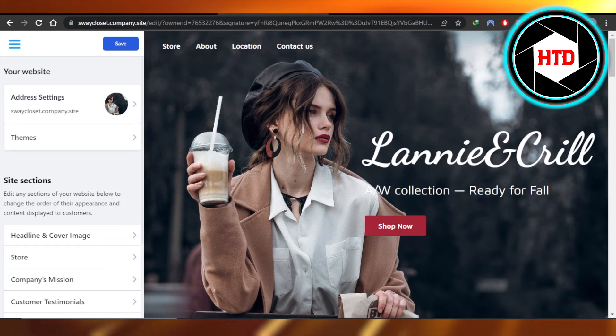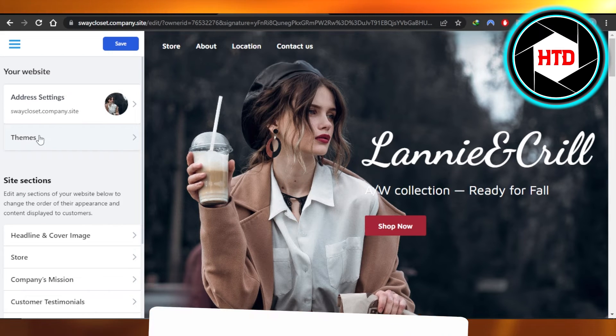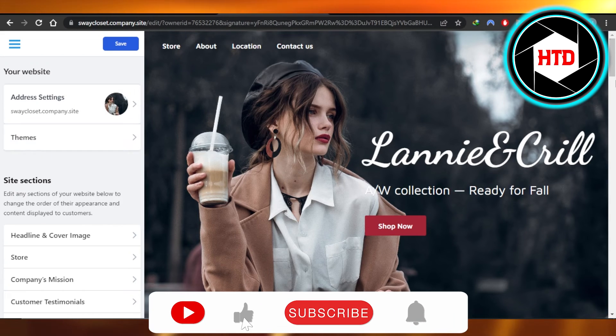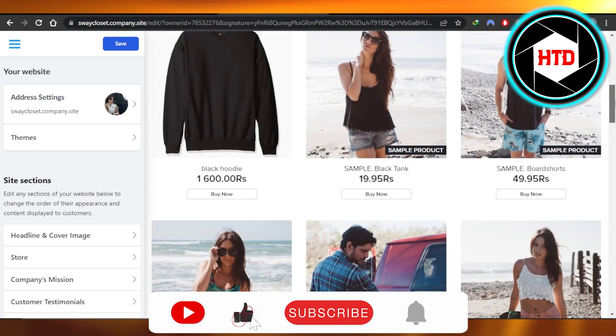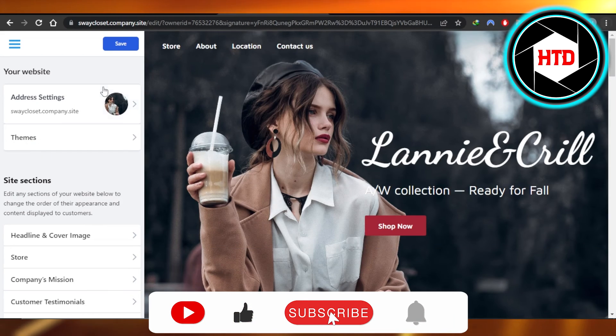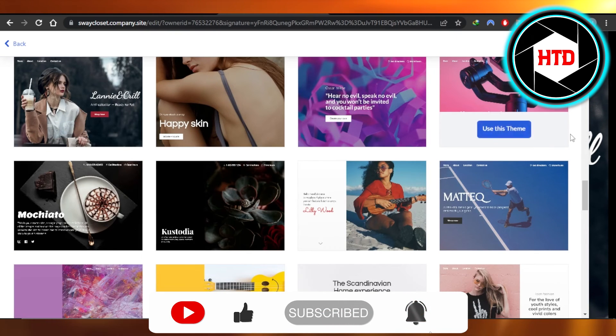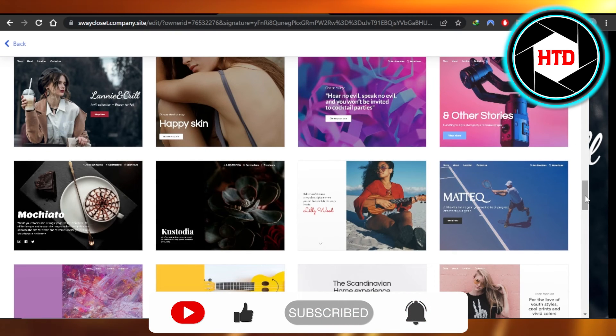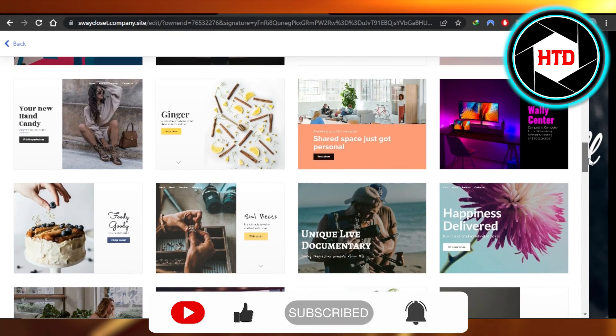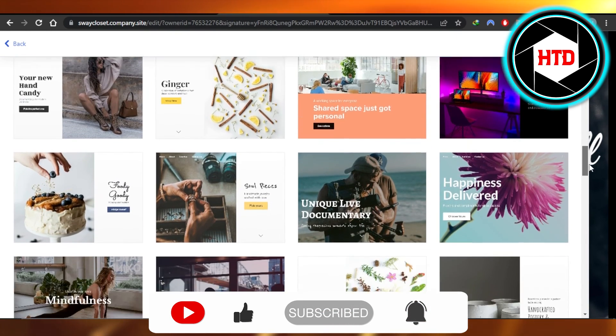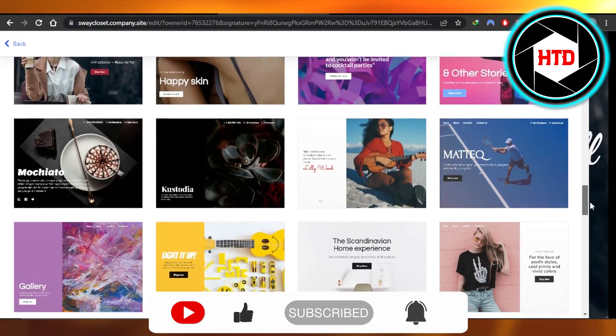This is how you change your Ecwid theme. I hope that I was a big help. Don't forget to give this video a big thumbs up, leave a comment down below, turn on bell notification and subscribe to YouTube channel.